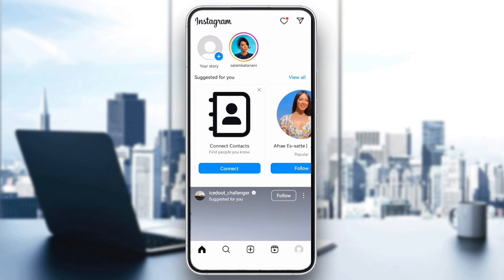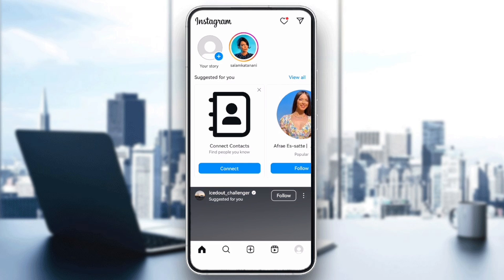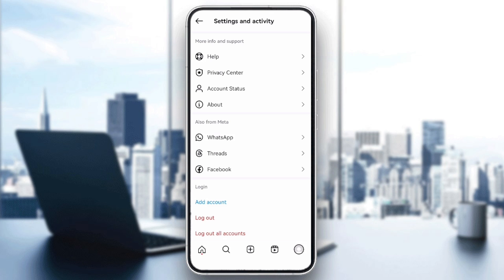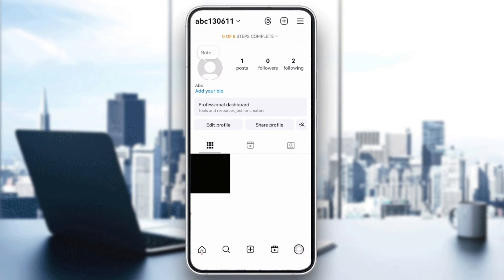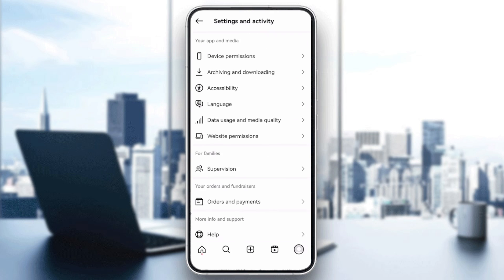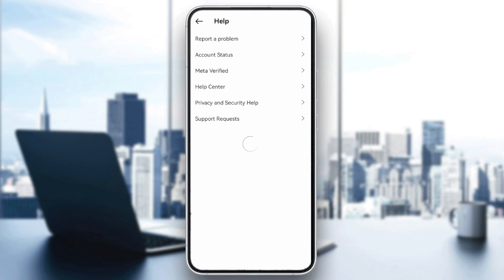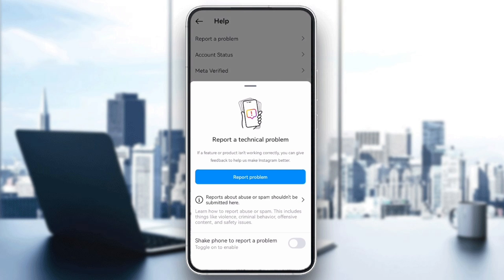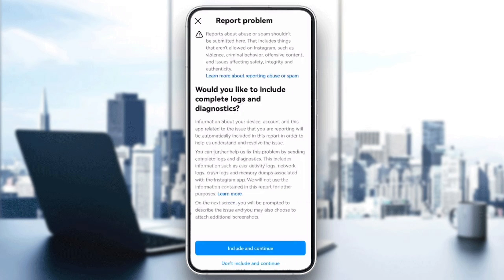Finally, report the problem to Instagram. If none of these steps work, you might need to report the issue to Instagram. Go to your profile, tap the three lines in the top right corner, select settings, then help, and choose report a problem. Describe the issue briefly and clearly, then submit the report. Instagram will review it and may provide further instructions.